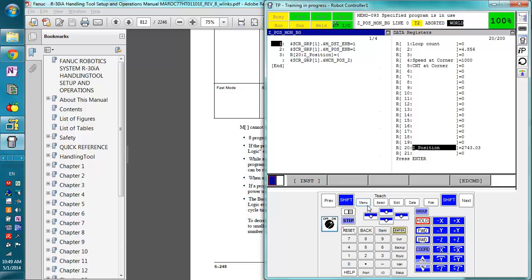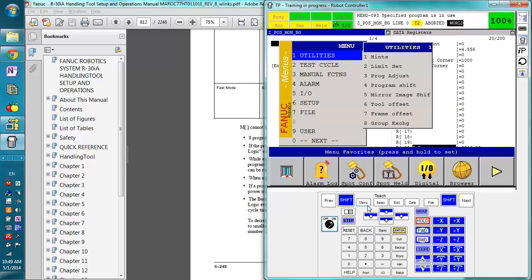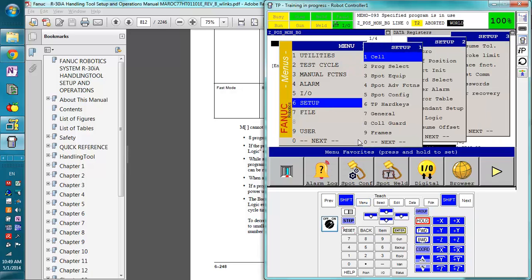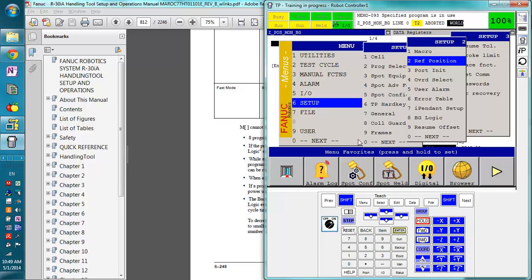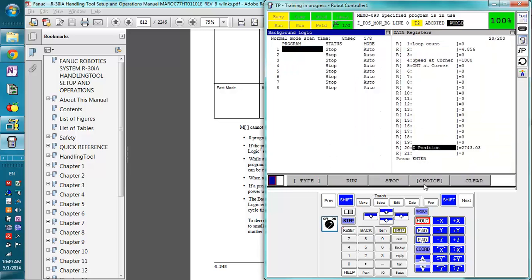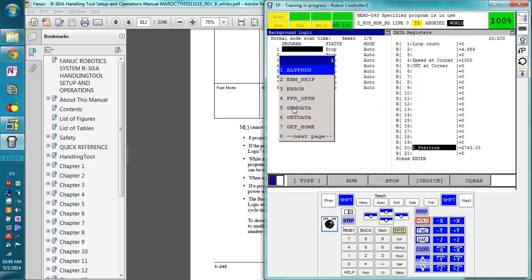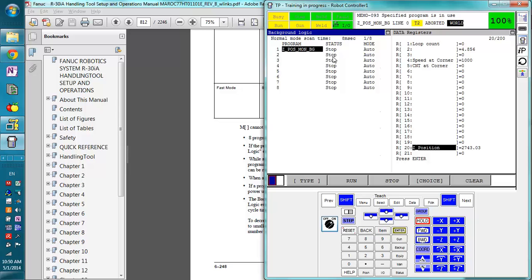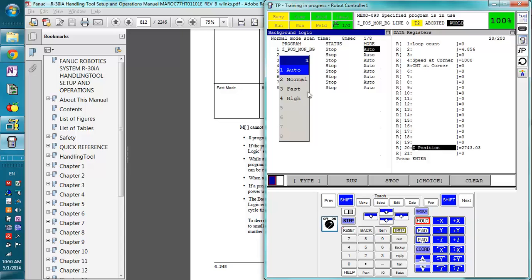So what we're going to do is we're going to go to menu, setup, background logic, and we're going to say choice, next page, Z position monitoring. We're going to keep the mode in auto. You can modify this as you wish, look up the different options in the manual, and we're going to start the running.